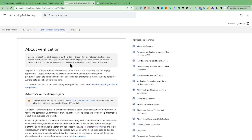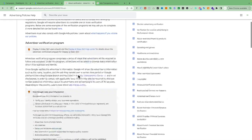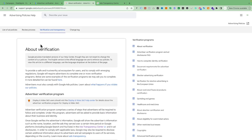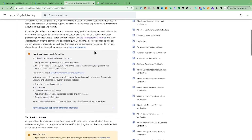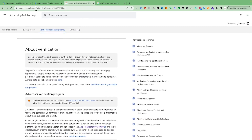If you don't complete verification on time, all of your Google Ads will stop and you won't be able to advertise until your account is verified. Google has a page listing everything about how to verify your account — I'll leave the link in the description.